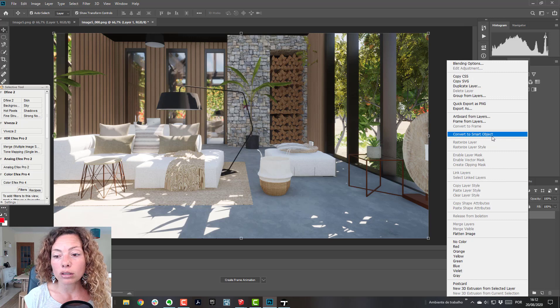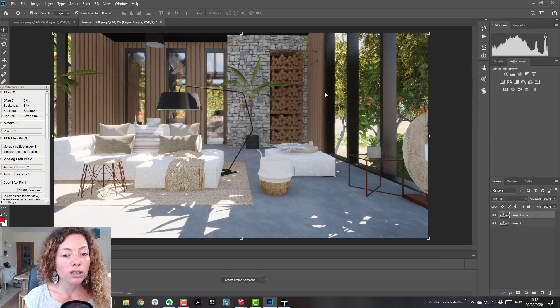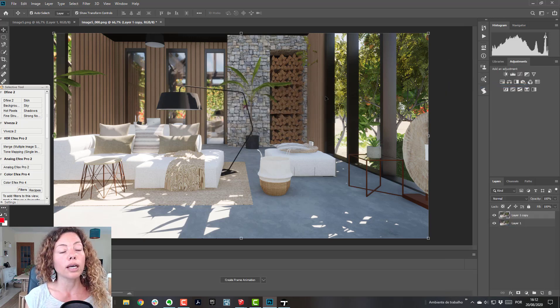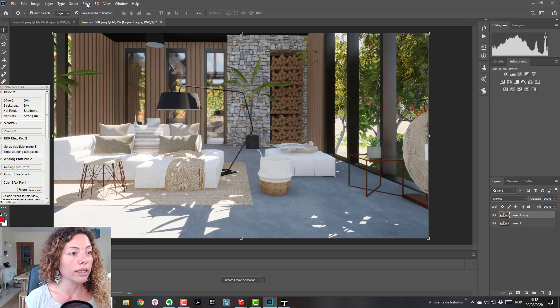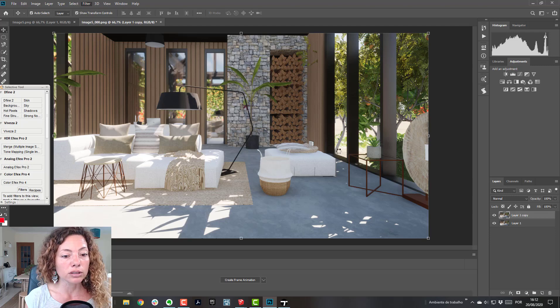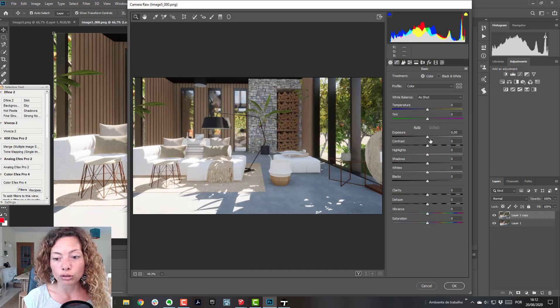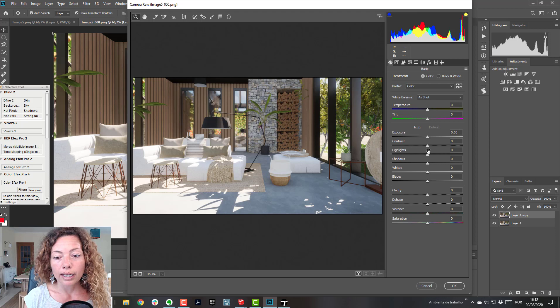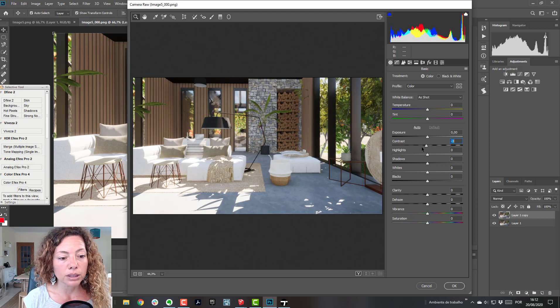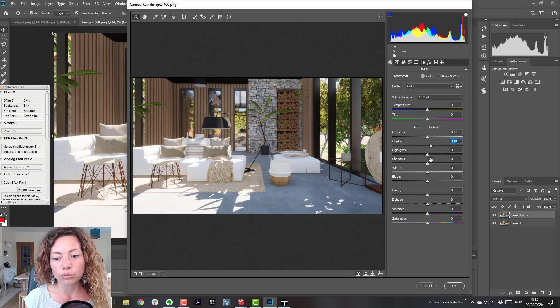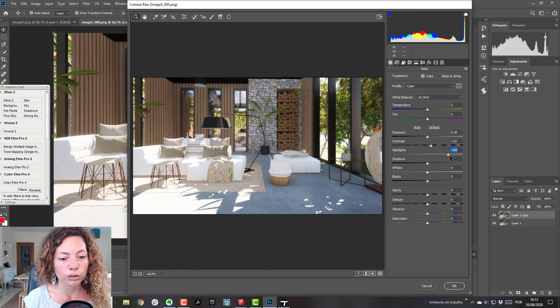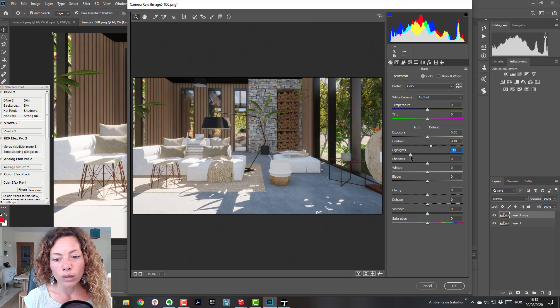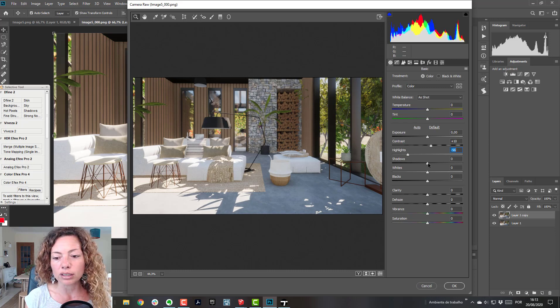Basically you're going to duplicate the layer. For me the most important thing is really sharpness and saturation. In the filter, in the camera raw filter, you have these amazing tools inside Photoshop. You have to be a bit intuitive about what you do, and it depends on your scene as well.